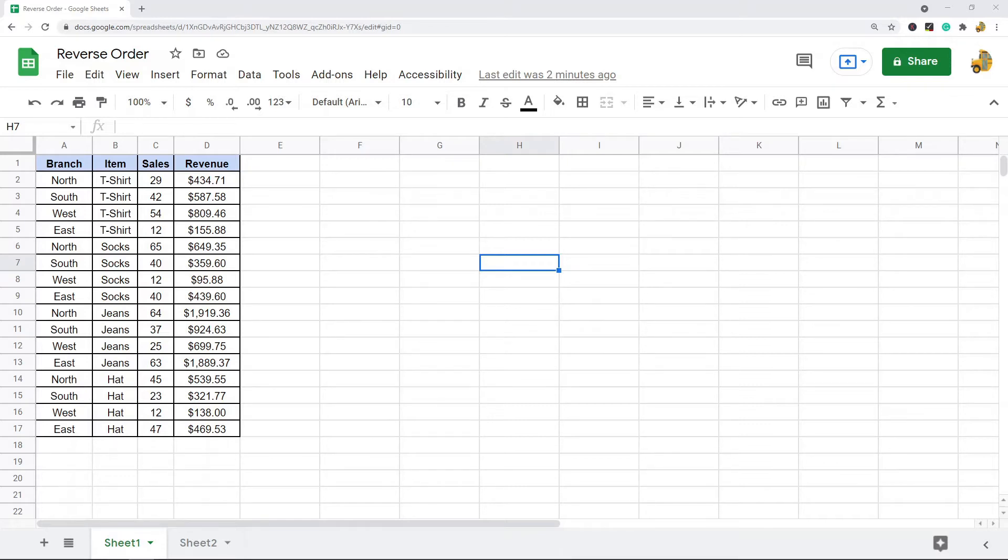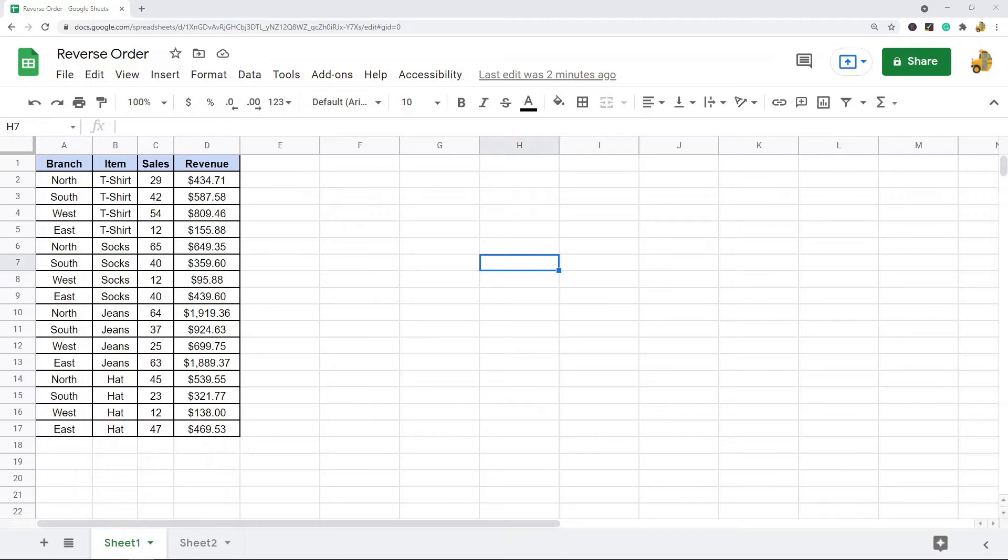There's a few different ways to do that in Google Sheets. I'm going to show two methods. The first method is we're going to create a helper column where every row is going to have an index number, and then we're going to sort that helper column from largest to smallest.